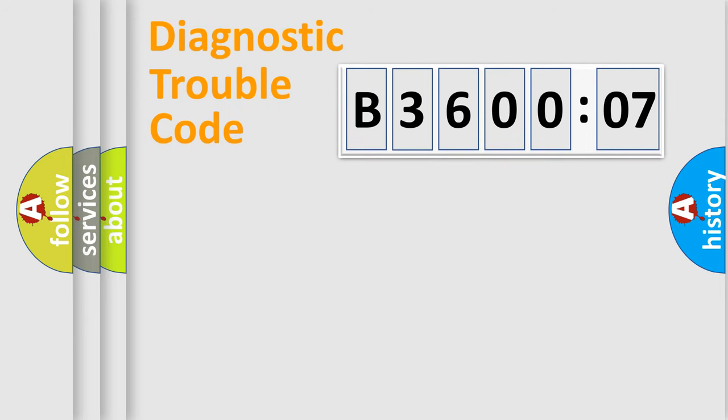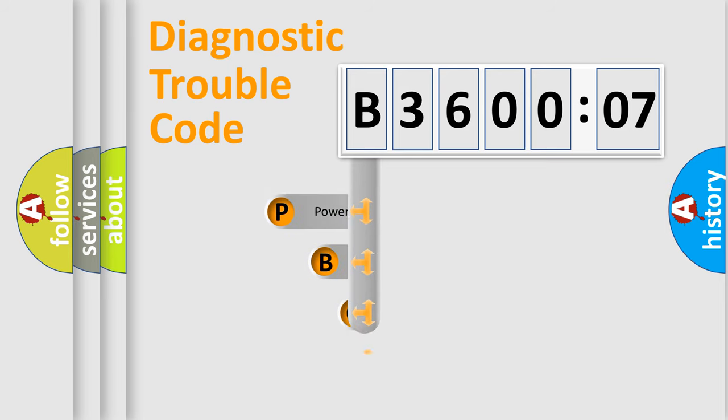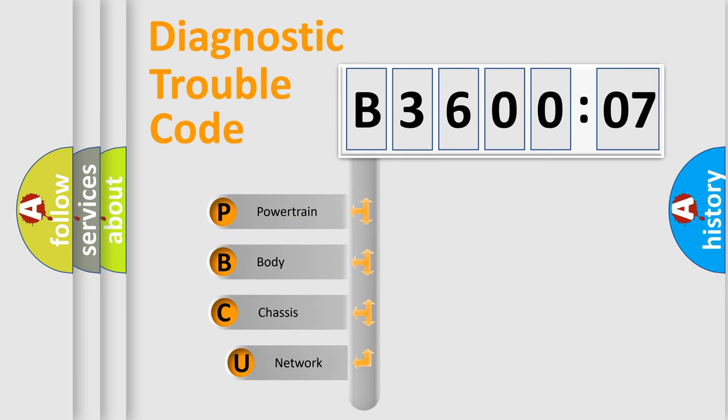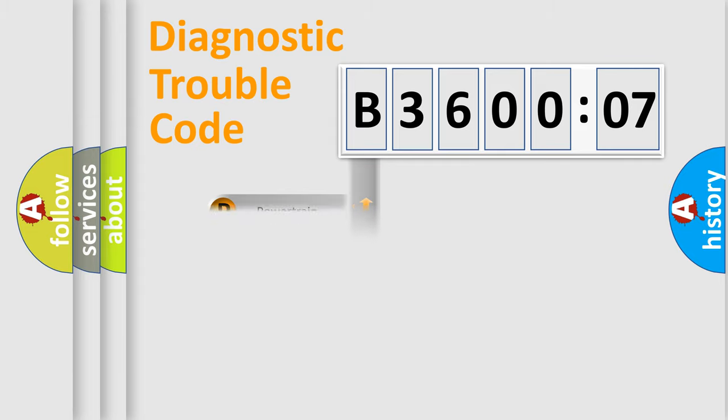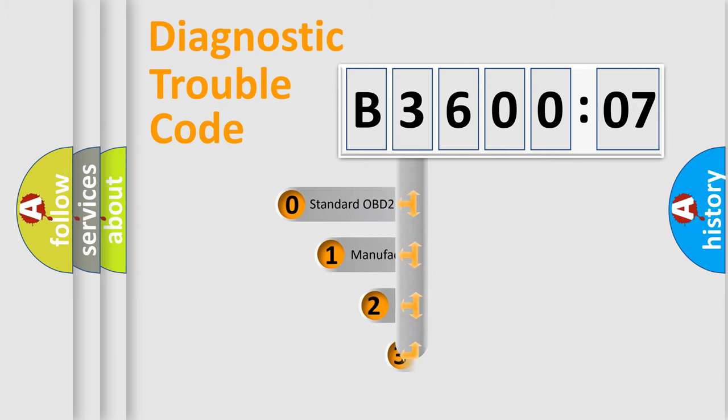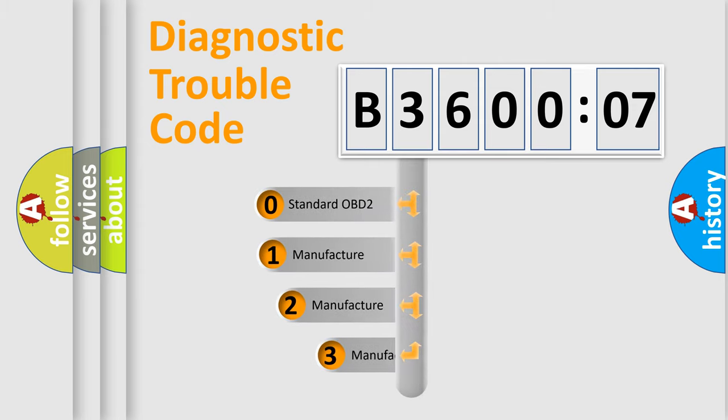First, let's look at the history of diagnostic fault code composition according to the OBD2 protocol, which is unified for all automakers since 2000. We divide the electric system of automobile into four basic units: Powertrain, Body, Chassis, Network. This distribution is defined in the first character code.